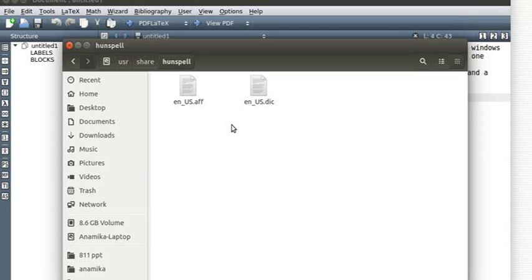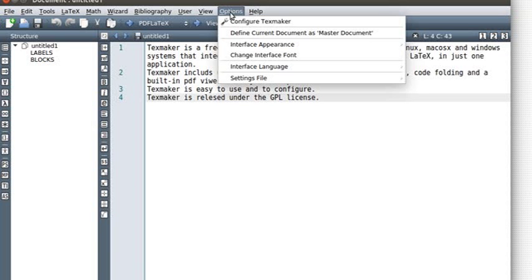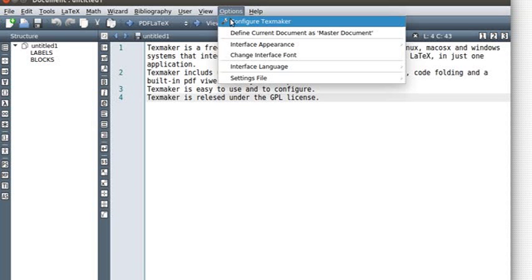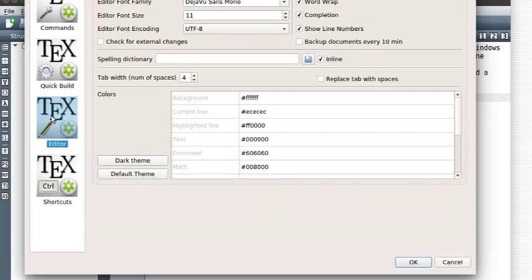So we're going to give the path for this dictionary file in Techmaker. We'll go to Techmaker, and inside that we'll go to Options, then Configure Techmaker. Here we'll go to the Editor tab, and under Spelling Dictionary you see there's nothing.